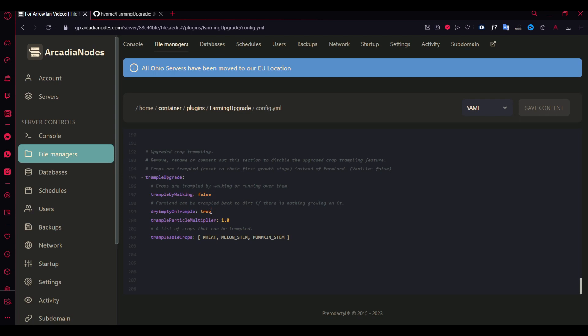And I actually enabled, wait, I'm not sure if it was enabled or disabled at first. But I guess I did enable it now. And so keeping this true, it basically turns the block into dirt if there is no seed on the farm block. And yeah, that's pretty much that.